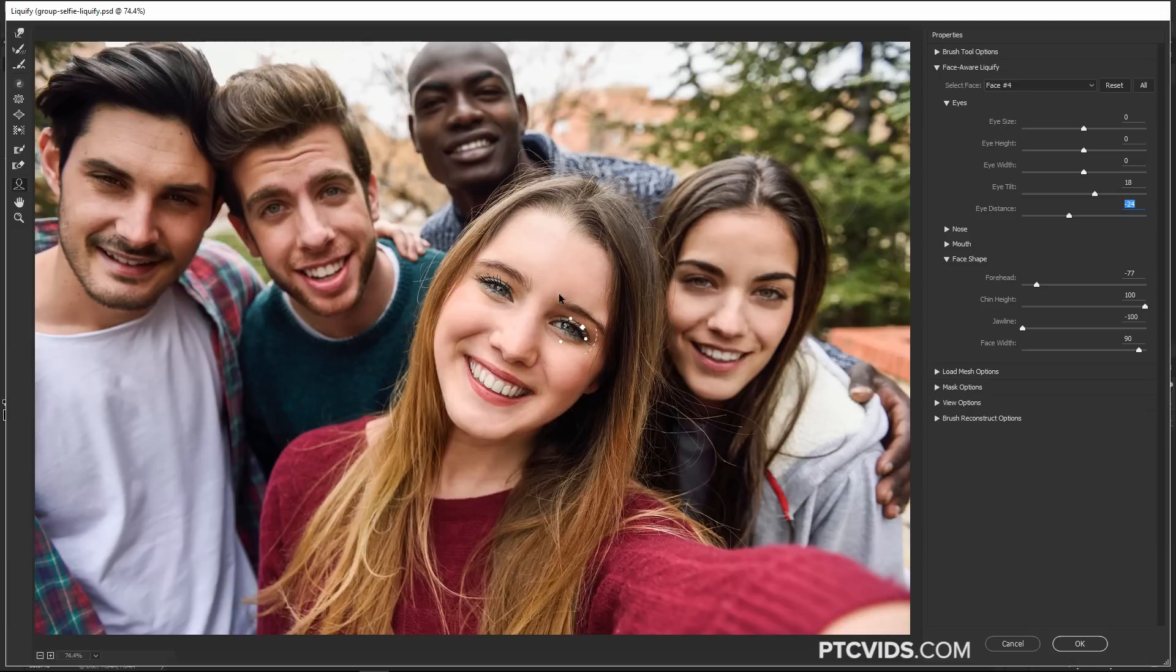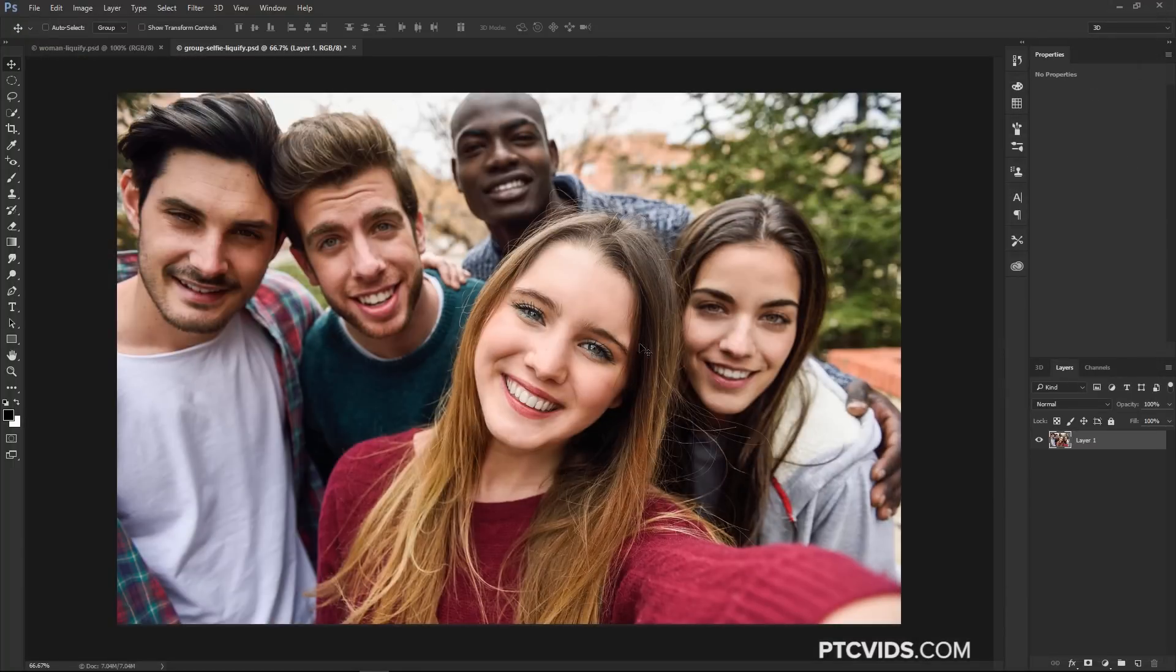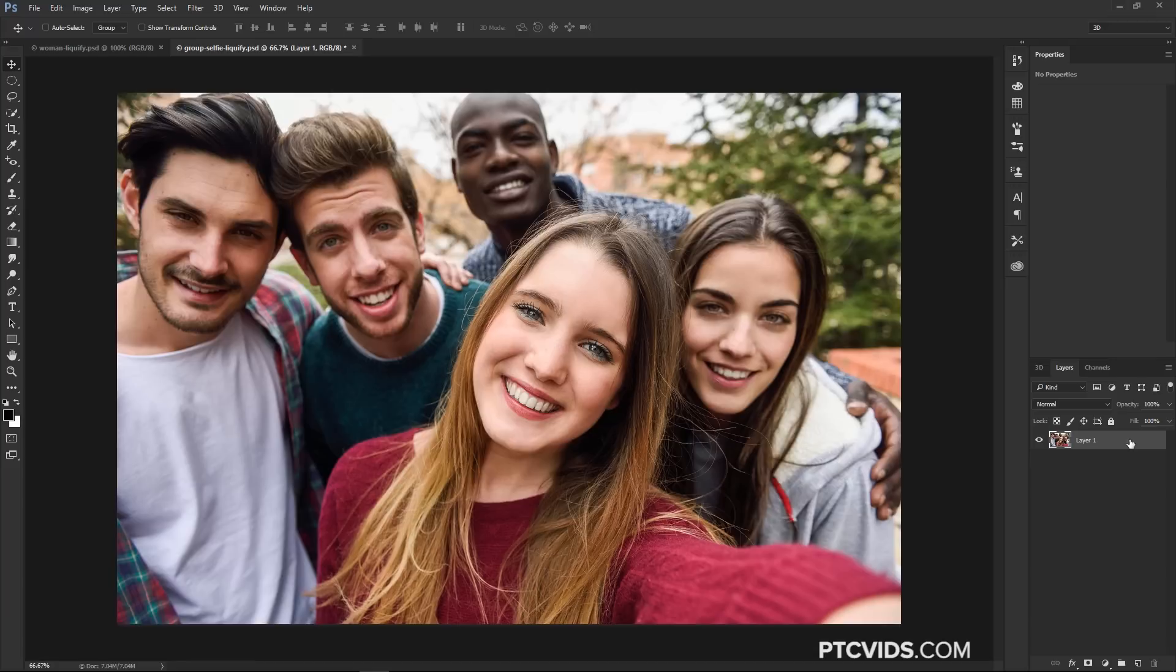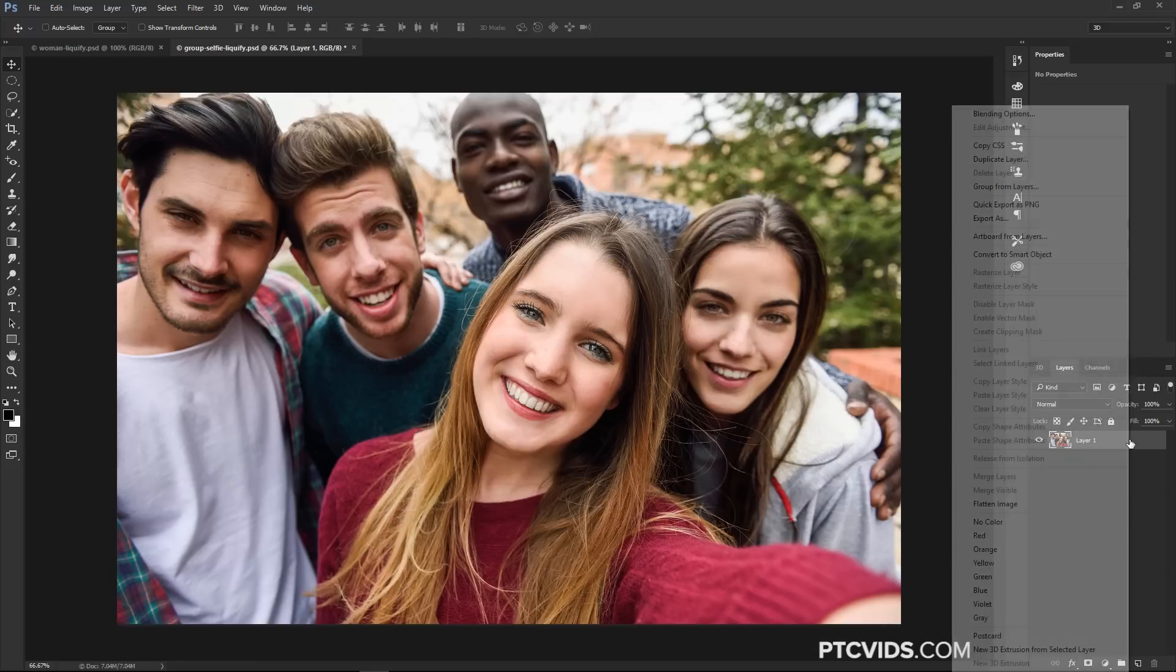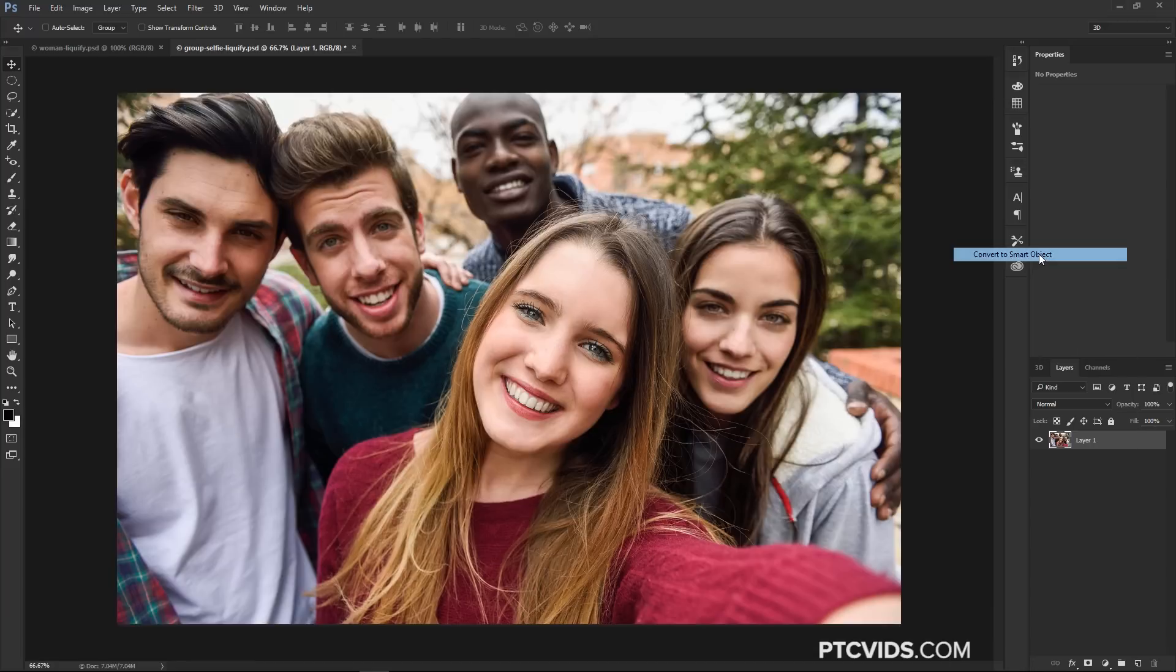Once you press OK, the changes are going to be made into your image. Obviously, we were working on a regular layer. We were working destructively. Luckily for us, this feature also works with Smart Objects, so I can convert this into a Smart Object, go into Filter, Liquify, and make any other adjustments that I like.